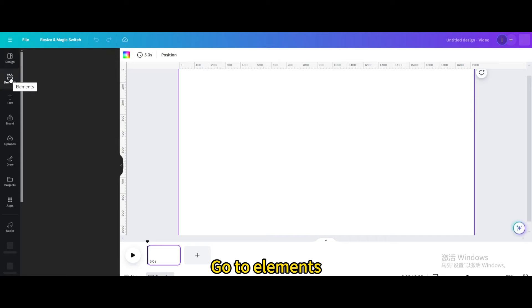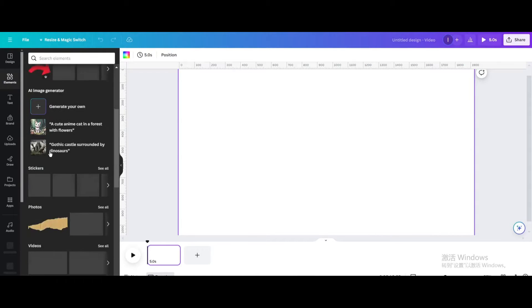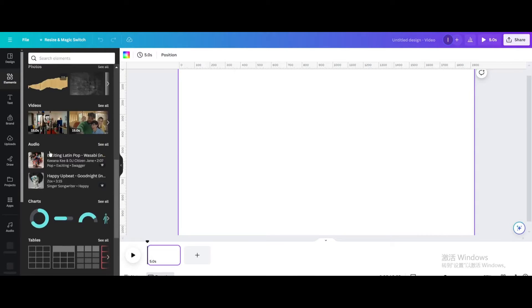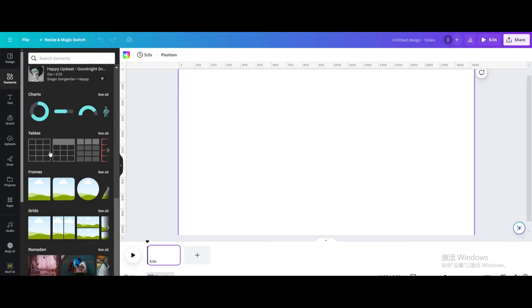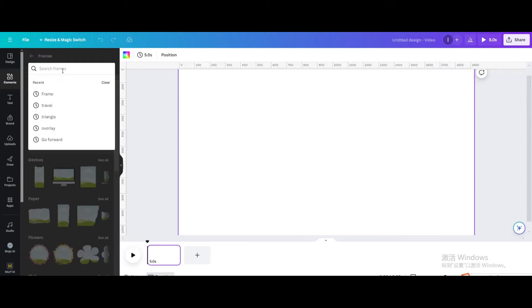Go to Elements, then go to Frames. Search for Triangle.